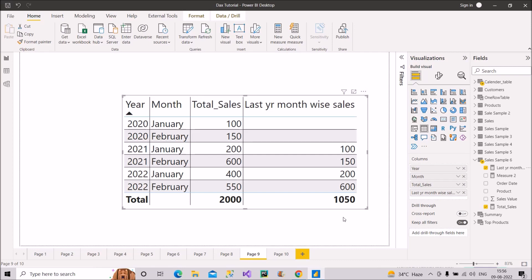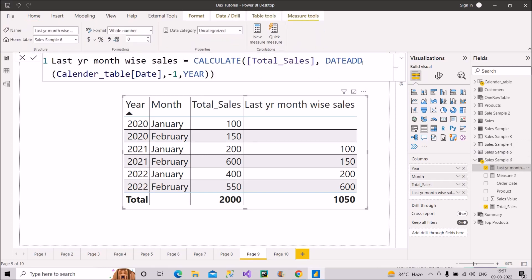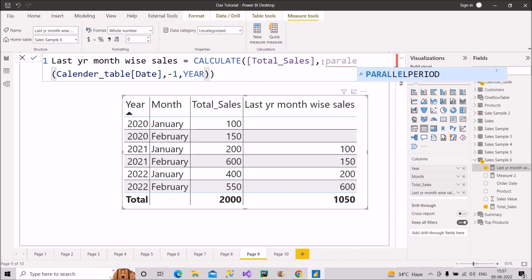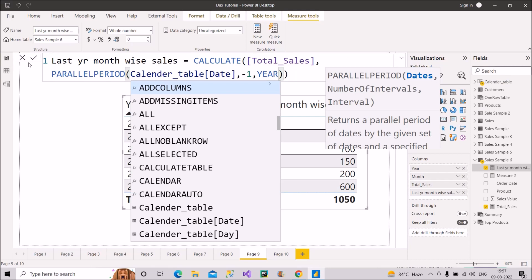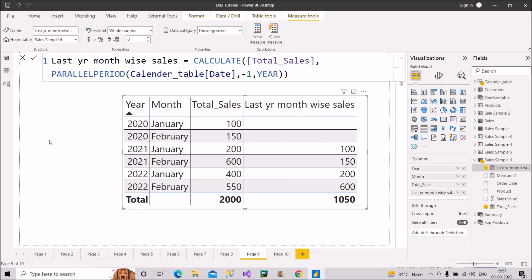Now, how is DATEADD different from PARALLELPERIOD? If you look at the PARALLELPERIOD function, its syntax is similar to DATEADD — it returns a parallel period of dates shifted by a given set of dates and a specified interval. Let's see the difference by modifying the same measure to use PARALLELPERIOD instead. I'll click on the last year month sales measure and replace DATEADD with PARALLELPERIOD, and let's see what the result comes out to be.